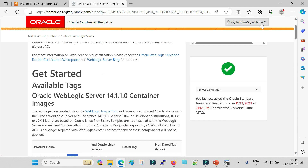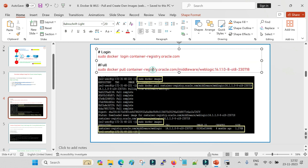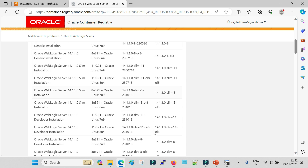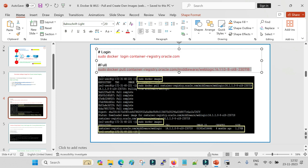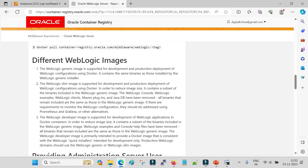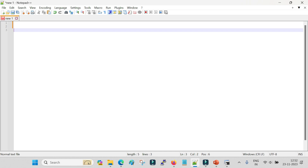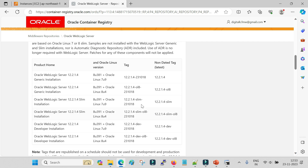Now that I am logged in, I need to pull the image. I am going to pull the 12.2.1.4 image. Looking at the tag for the latest build of 12.2.1.4, the command is docker pull with the complete registry path. You can also copy the command directly from the registry page. Let me copy it to Notepad and replace the tag placeholder with the 12.2.1.4-specific tag. Now the command to pull is ready.